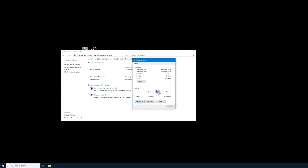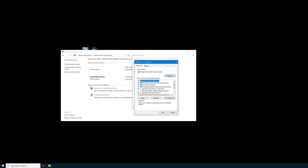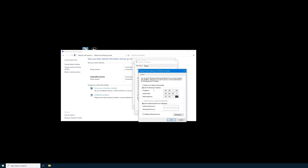Find Properties and select it. Now in the Ethernet 2 properties, we're looking for Internet Protocol Version 4, IPv4. Go ahead and select IPv4 and then select Properties. By default, this will be on 'Obtain an IP Address Automatically.' In order to set up a static IP address, you need to select 'Use the following IP Address.'